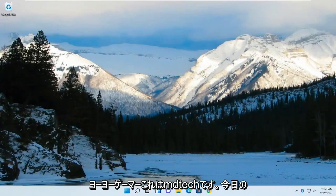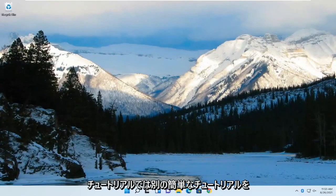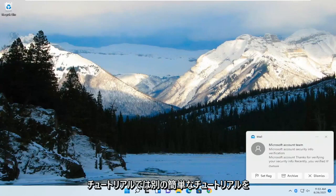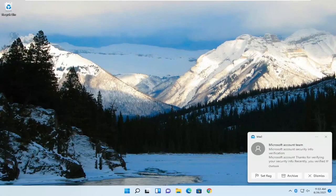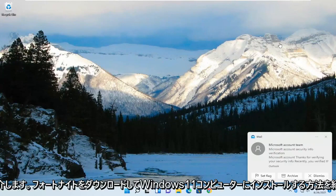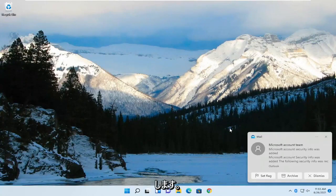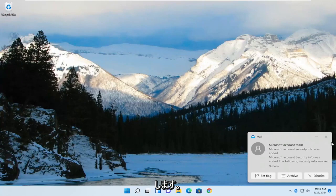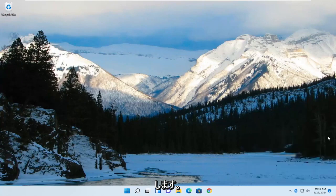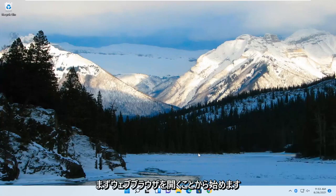Yo gamers, what's poppin? This is MD Tech here with another quick tutorial. In today's tutorial, I'm going to show you guys how to download and install Fortnite onto your Windows 11 computer. So without further ado, let's go ahead and jump into it.